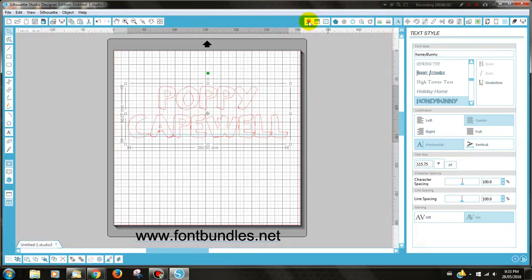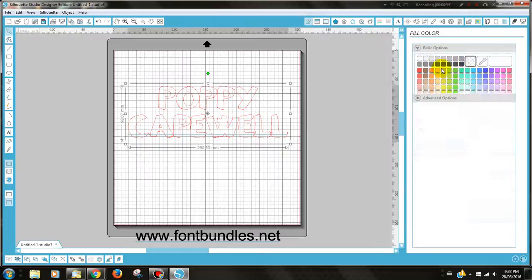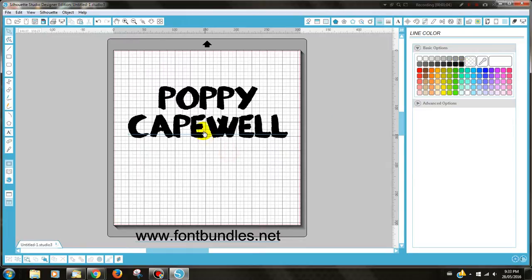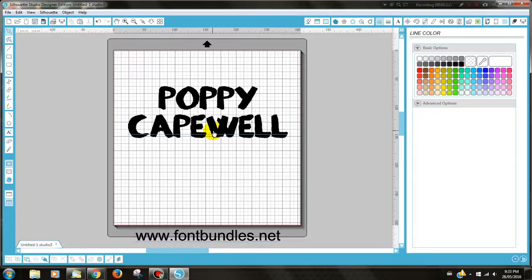If I fill that in and show you, you can see that it looks very hand-painted. And as this is going on my daughter's library bag and she's five, I think this will be really cool to put on her library bag so it looks like she's done it herself.